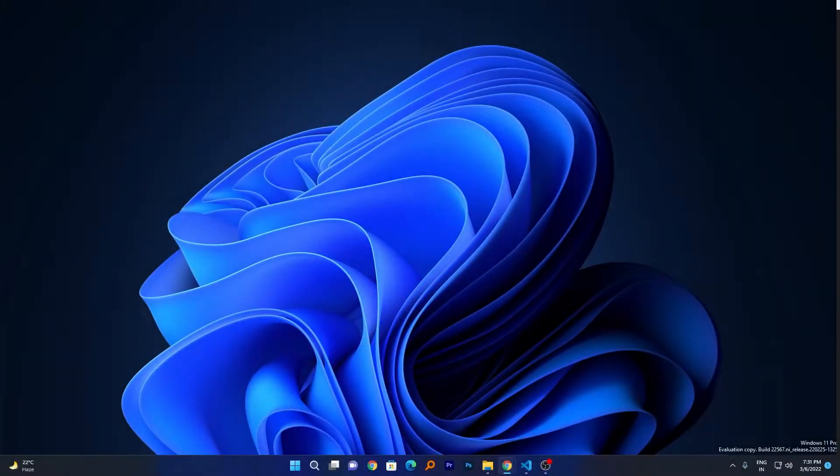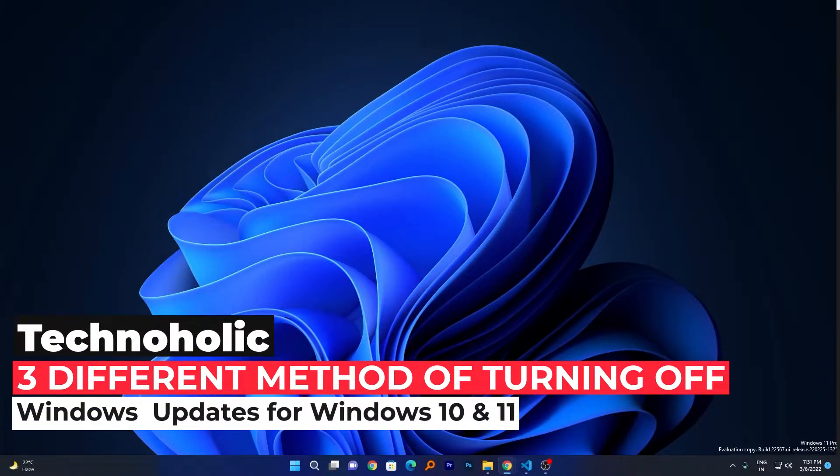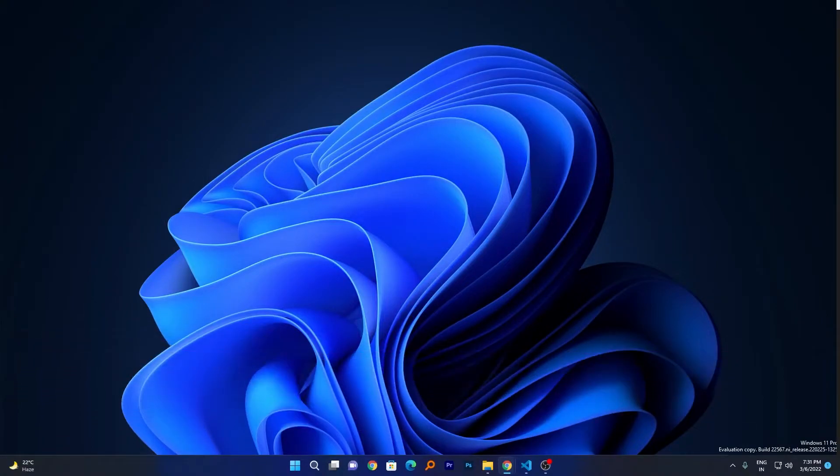Maybe you are the one who really hates to update Windows continuously. The reason may be anything. In this video, we will be talking about three different methods of turning off Windows Update. So without ado, let's get started.